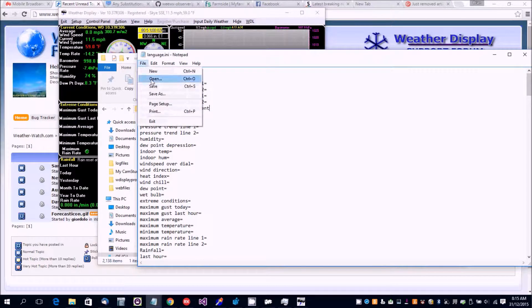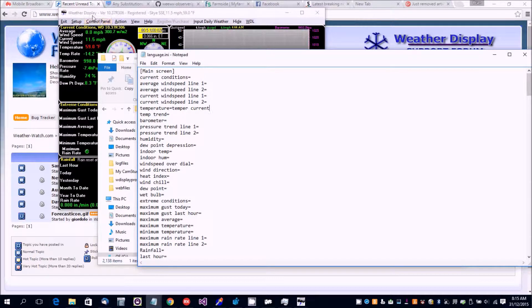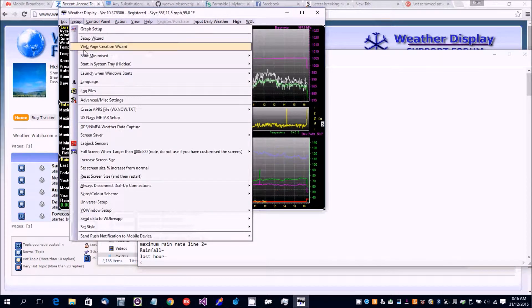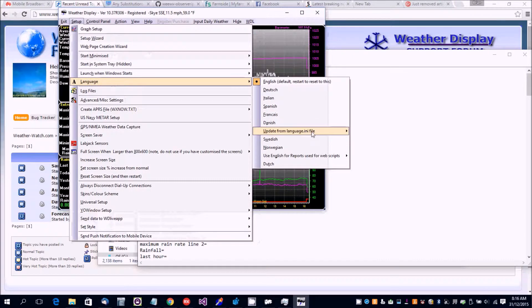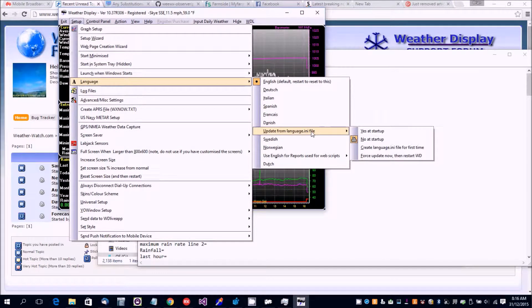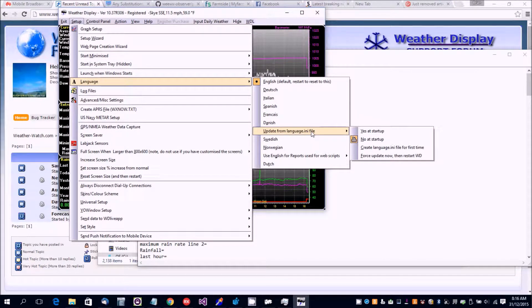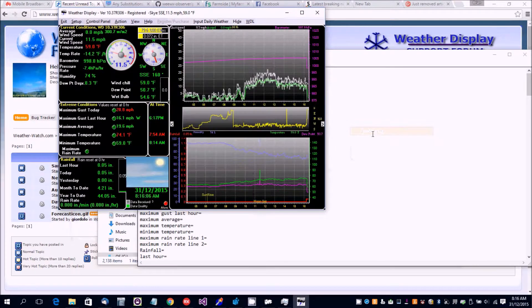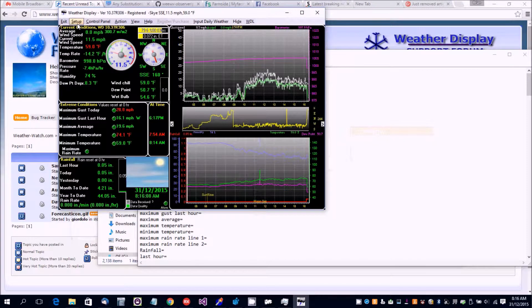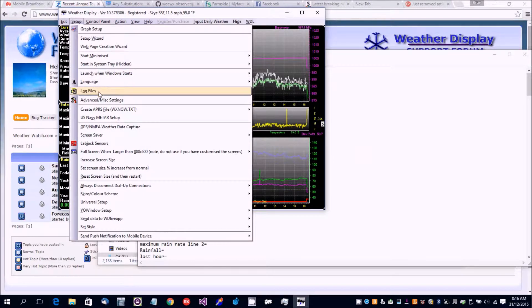Just save that. This is with Notepad. Then you go back to language update from ini file, click yes, it starts up, and then go back again.